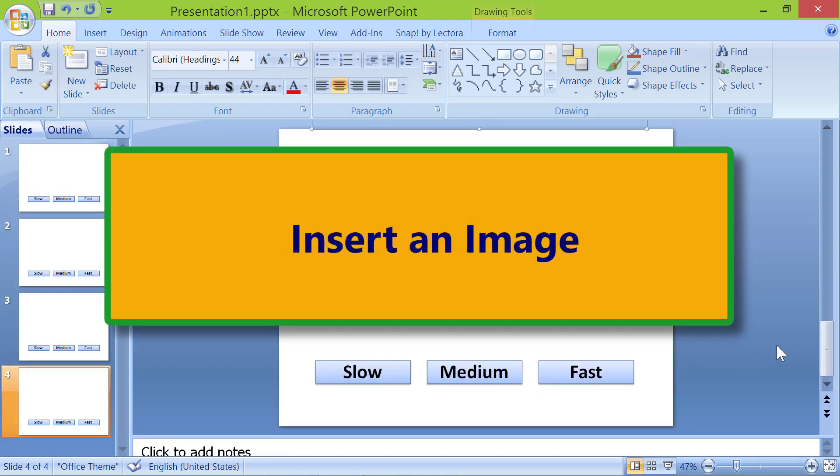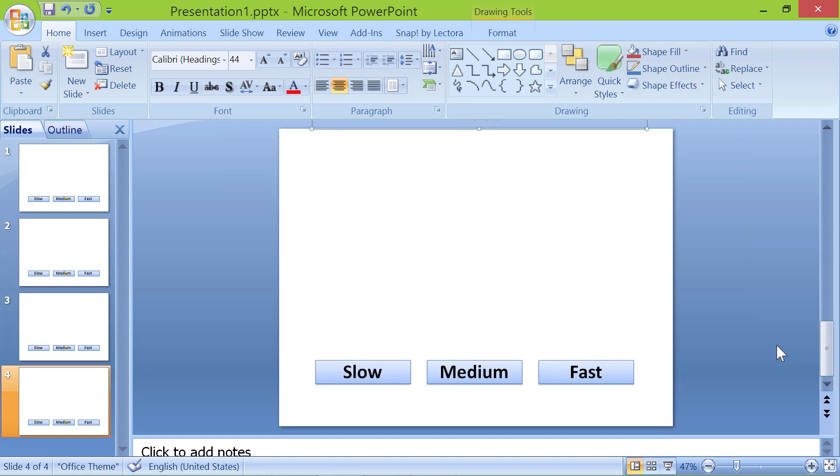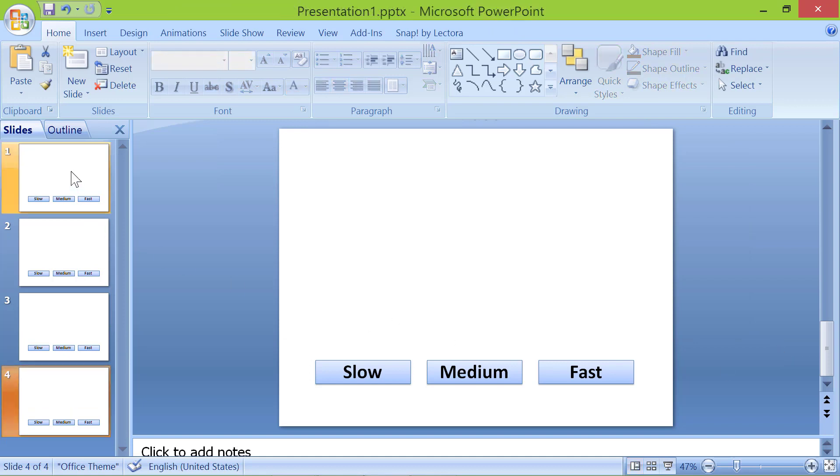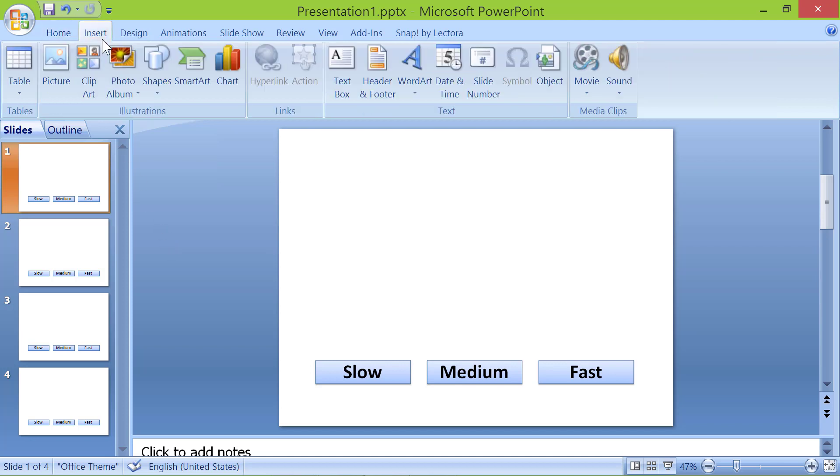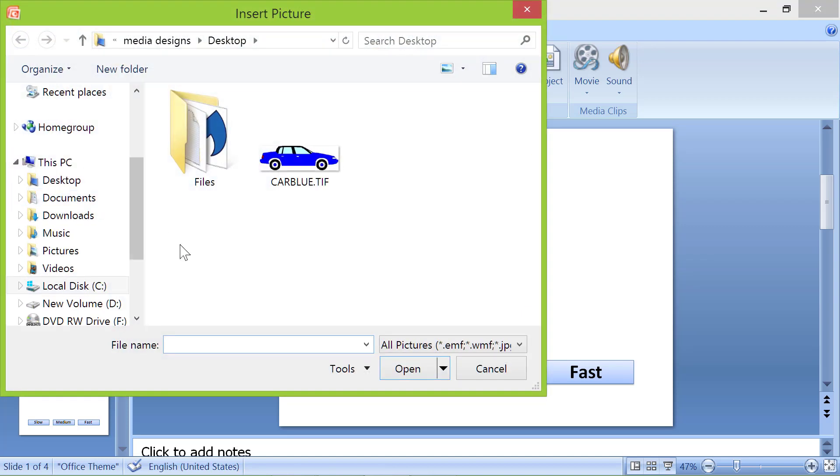Insert an image. Click the start slide. Insert an automobile clip art like a car or truck. Click insert. Click picture. Select a clip art.